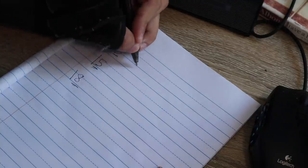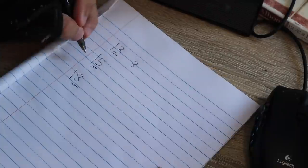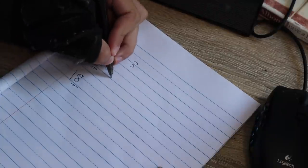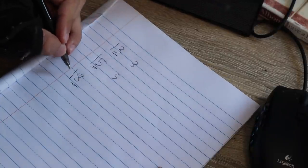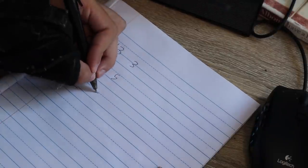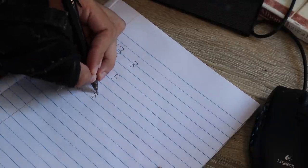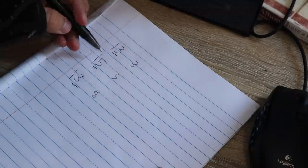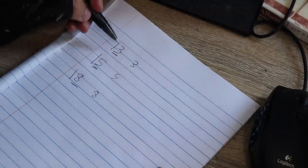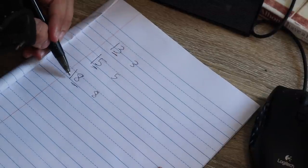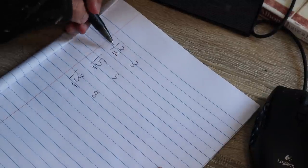13 minus 10 is 3. We subtract 10 from 15, we get 5. We subtract 10 from 18, we get 8. So in some sense, the formula for extracting the first digit is you subtract 10, assuming that we have 1s here.